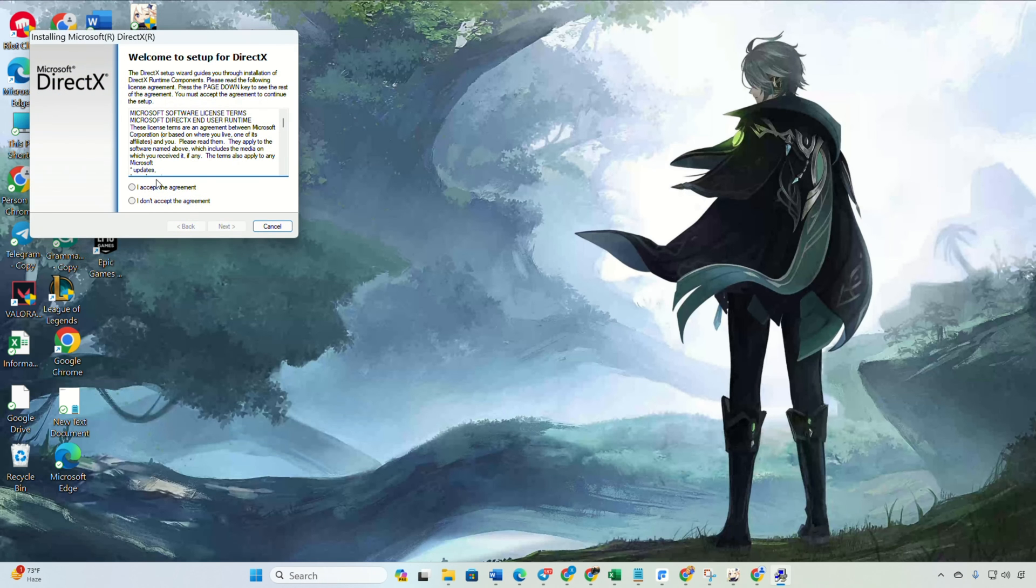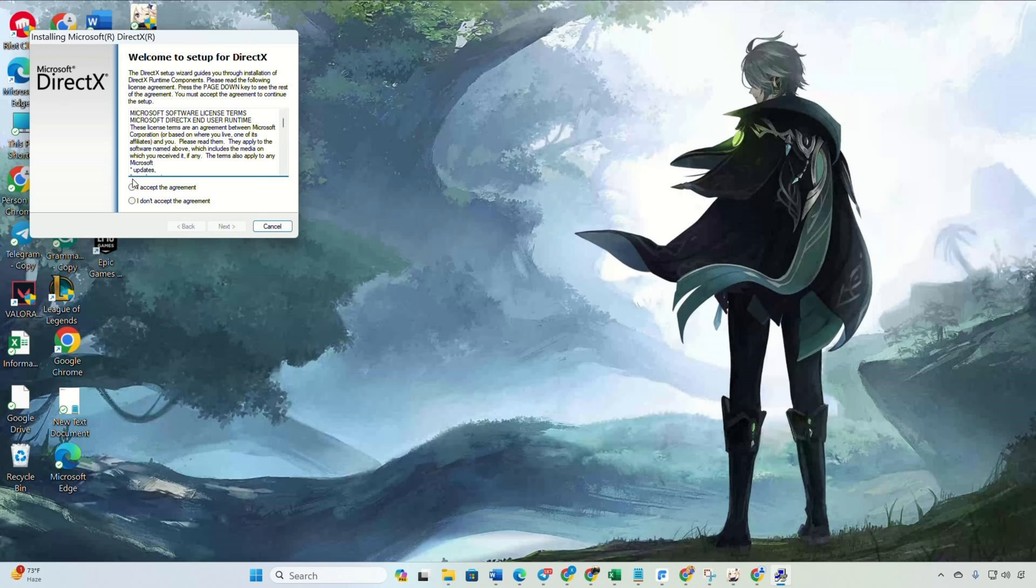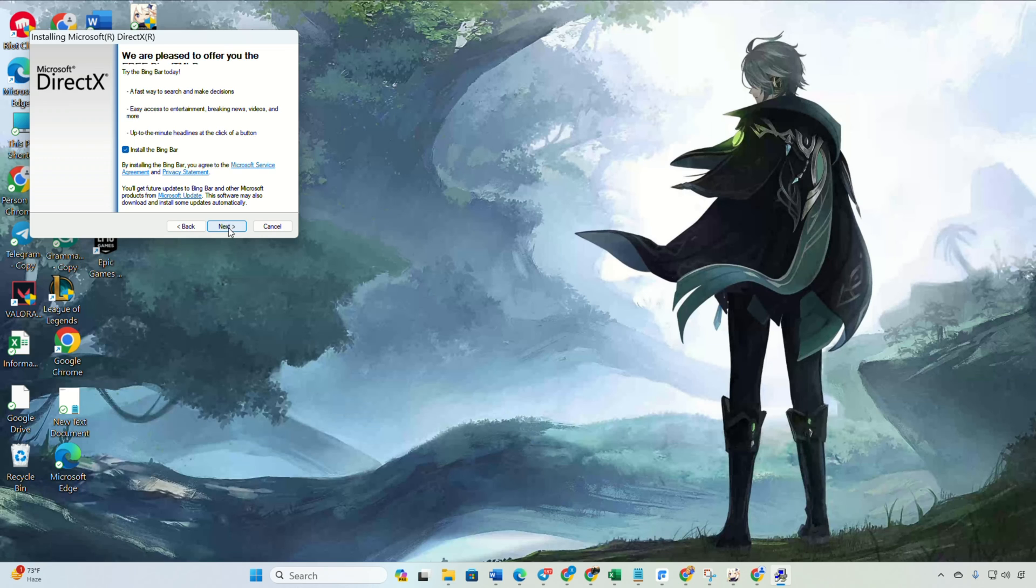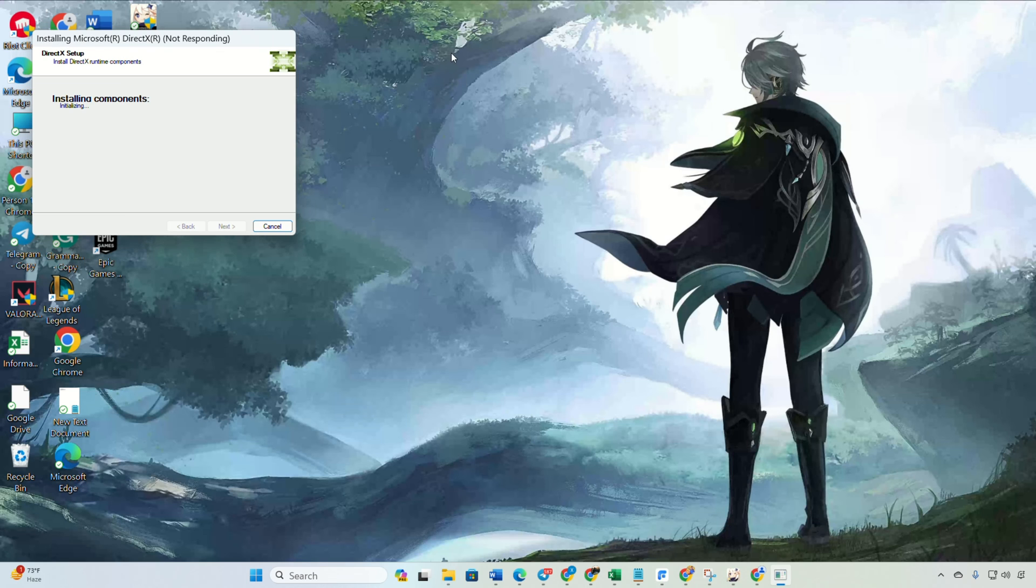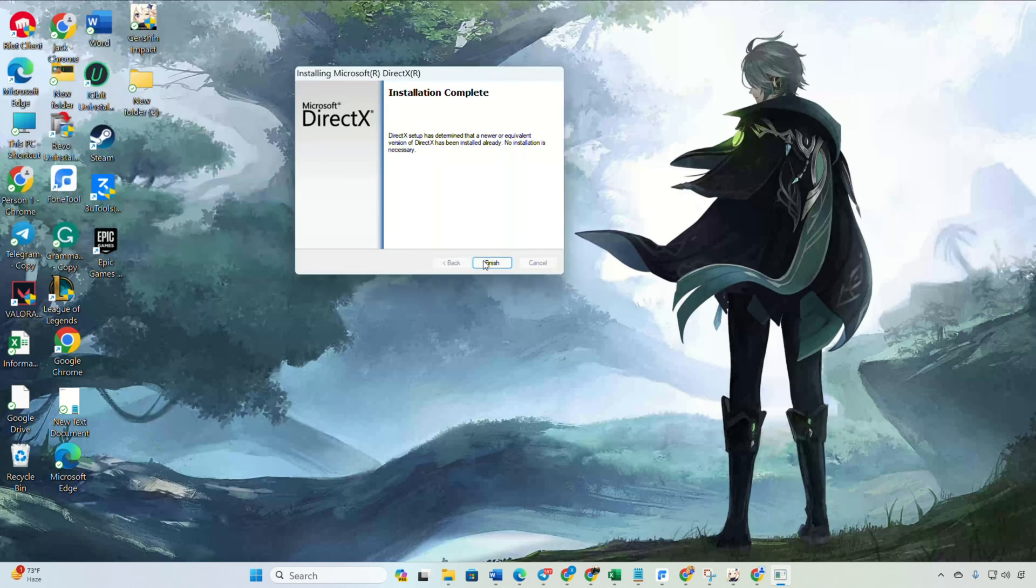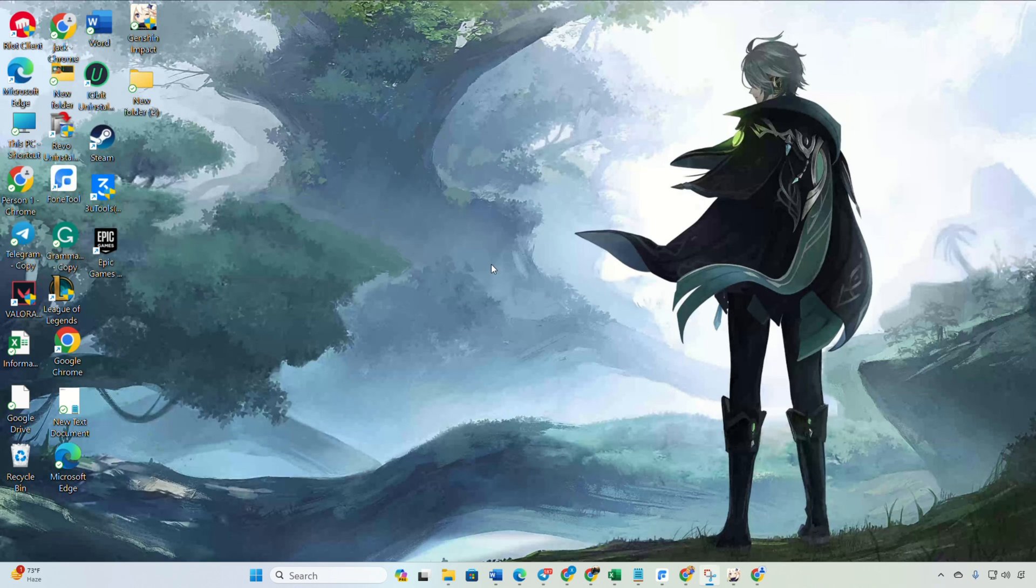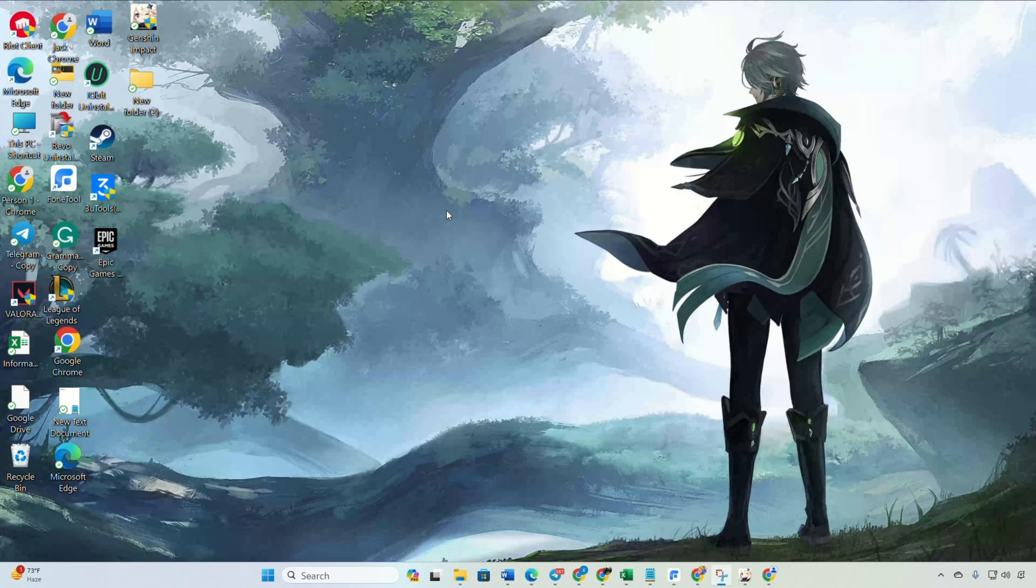Next, accept the agreement and proceed by clicking next. Then untick the option to install the Bing bar and click next. If a DirectX download is available, start the installation. Wait for the process to complete and click finish. You should now be able to play Genshin Impact without encountering the widescreen error.